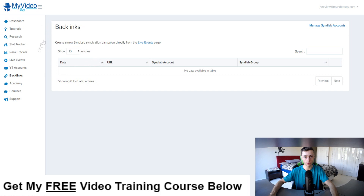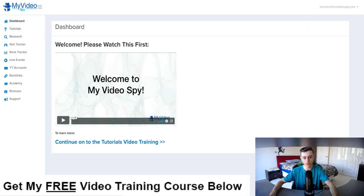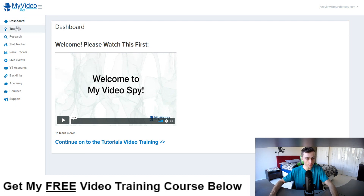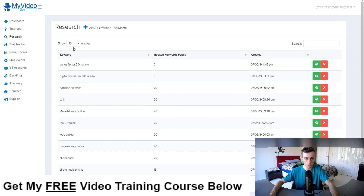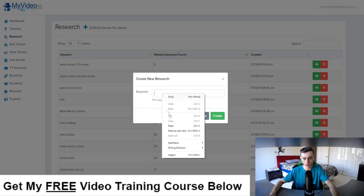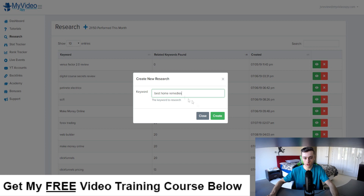Now we're inside of the My Video Spy dashboard. This is the main dashboard where you can access the training — if you're confused or overwhelmed you can always go here and learn everything inside and out. The first step is to go to Research, where you can do your keyword research. For example, let's do keyword research for 'best home remedies.' Click on Create and you can see other campaigns or create a new one.